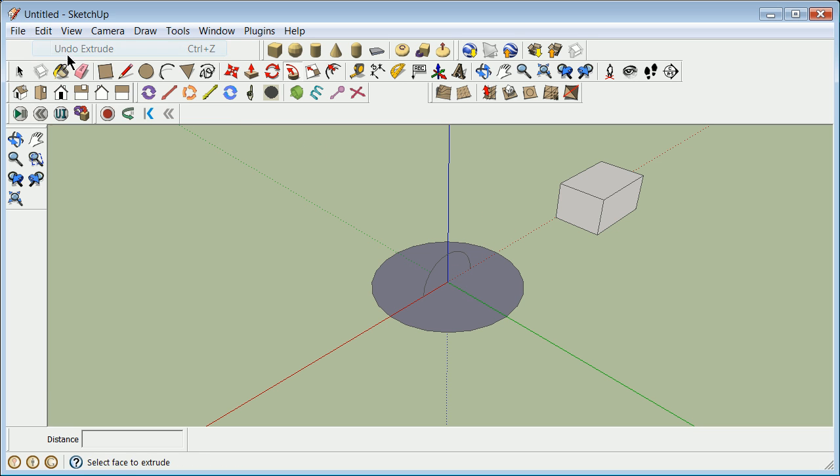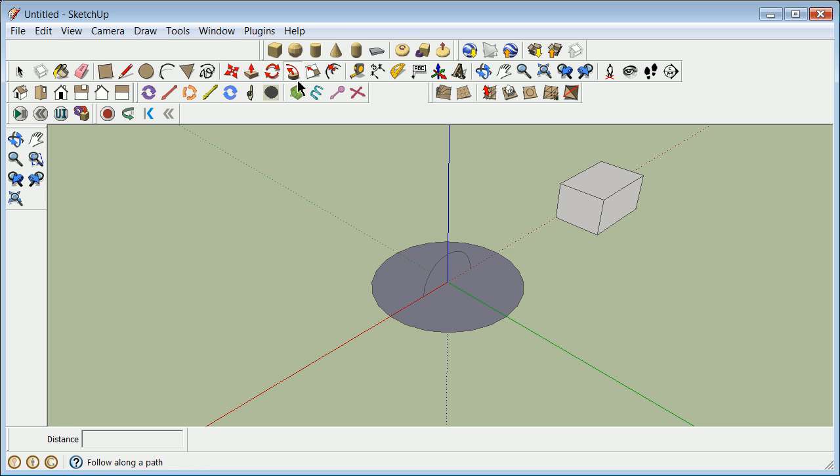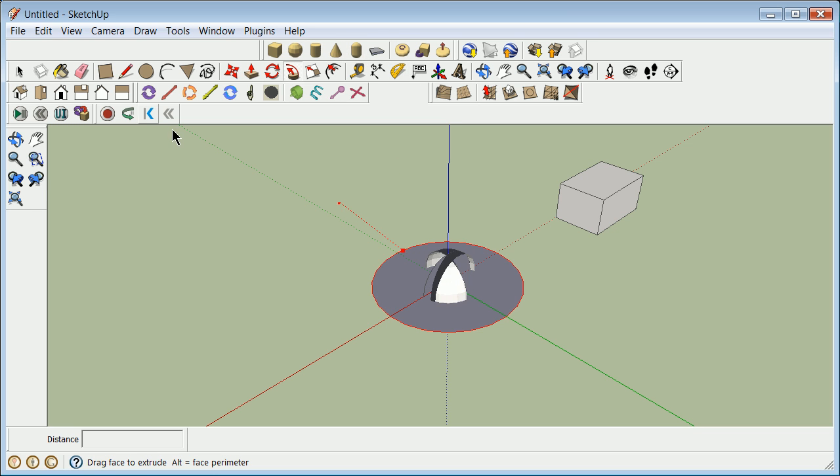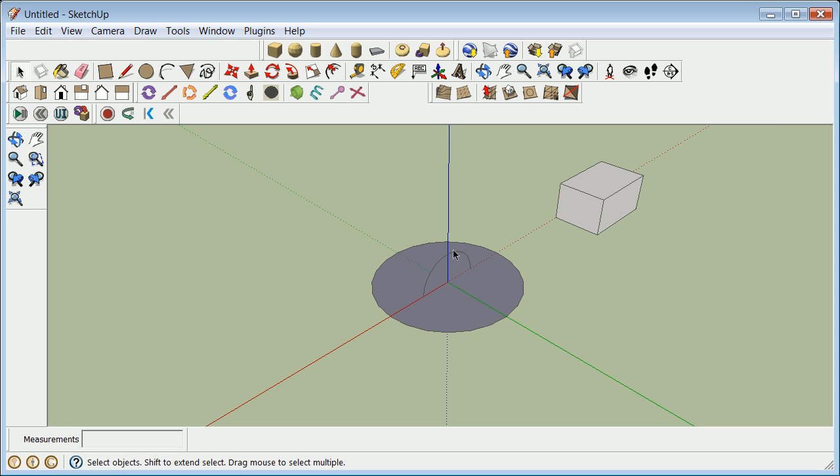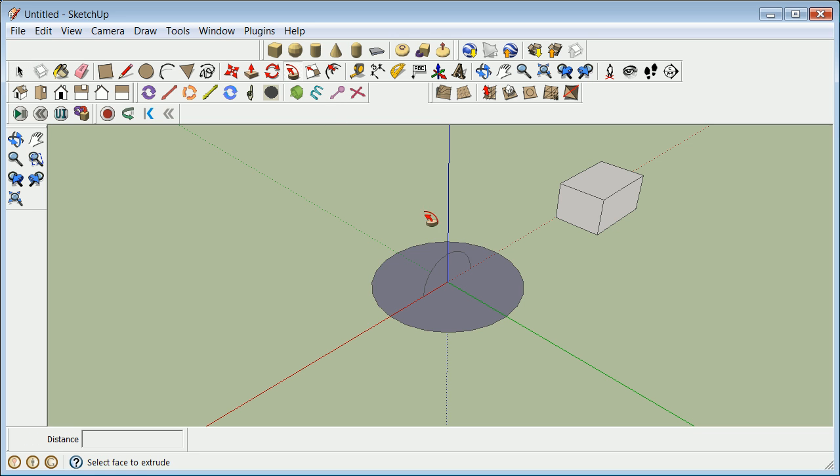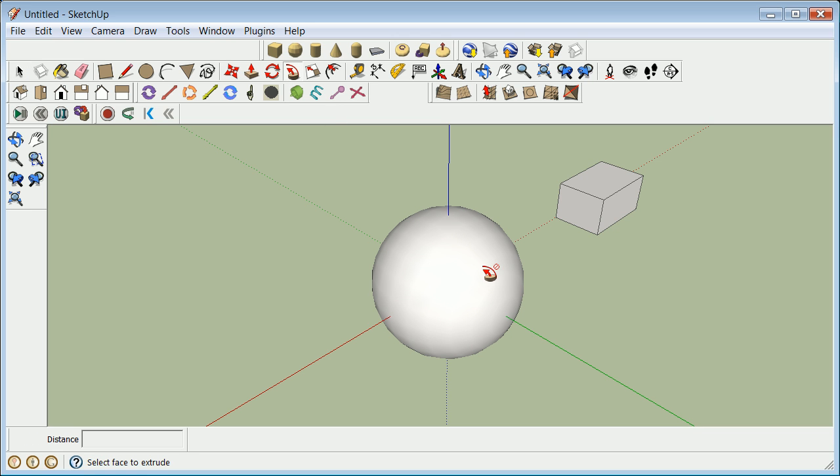So edit, undo, extrude. So I'm going to do this. I'm going to say grab that face. Sorry. I'm going to grab that. Tell it follow and go to the larger one. And I now have the circle.